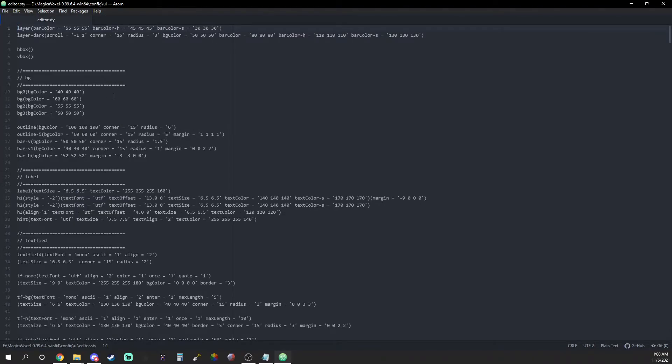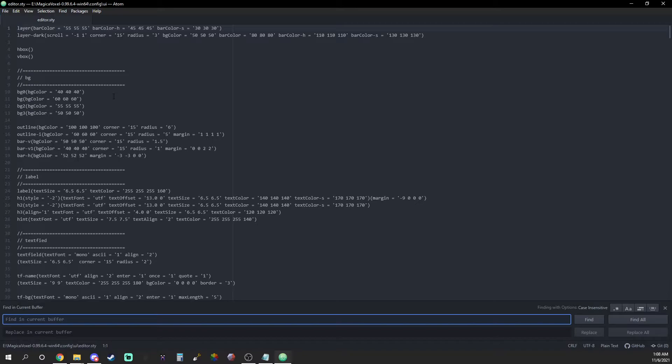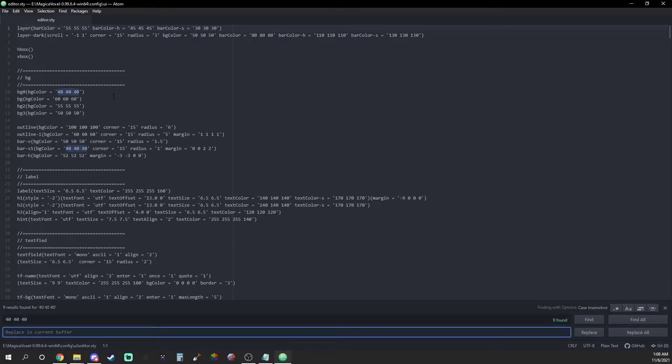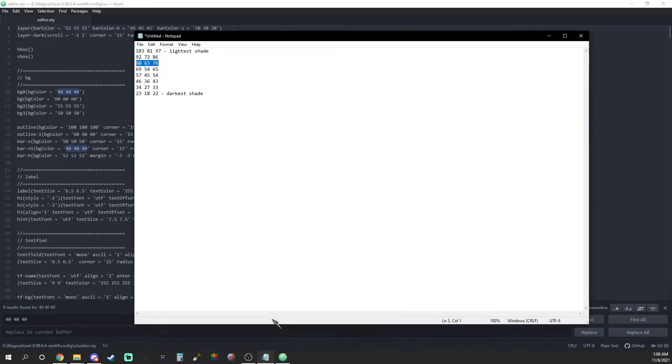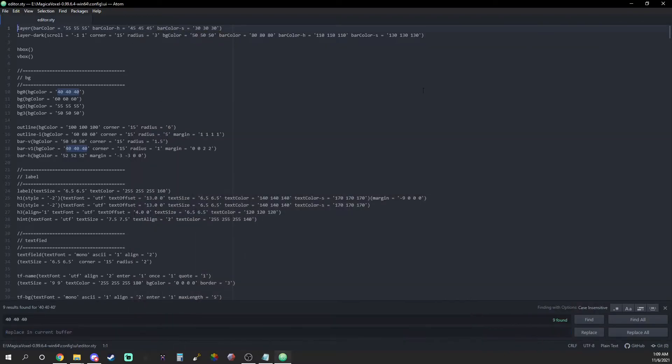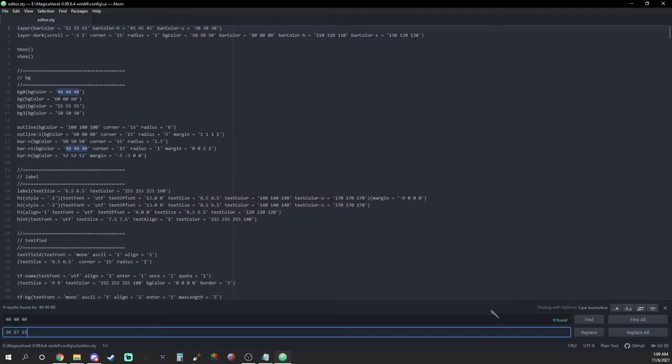Firstly change the default RGB code 404040 on lines 10, 18, 40, 43, 46, 168, 248, 558, and 695 to the second darkest color on your gradient. This will recolor the title bar on top of your screen.